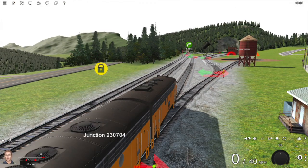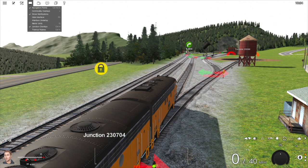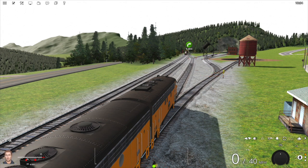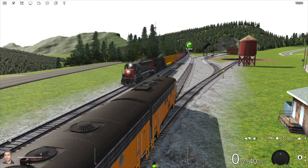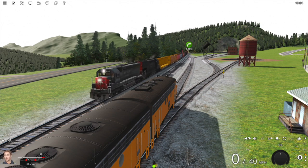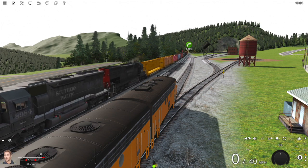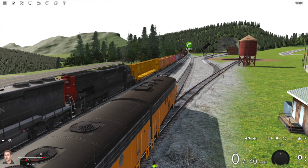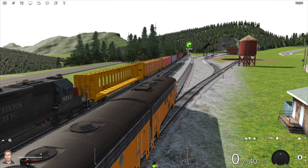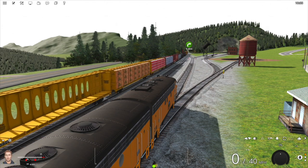Just so we can see this better, I'm actually going to hide the junctions. You can do this by going over to the display menu and then clicking on the junction overlays button. Another thing to note about AI trains is that they lock the junctions ahead of them, so you won't be able to switch them.